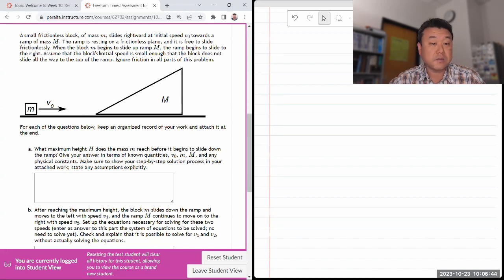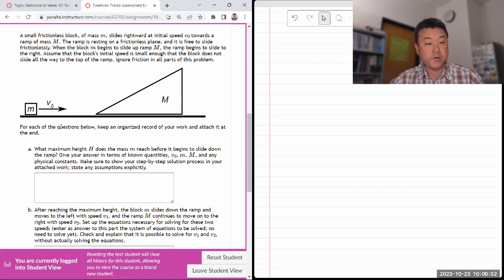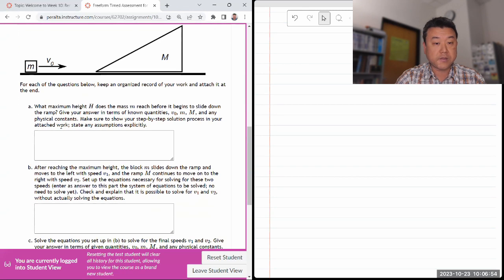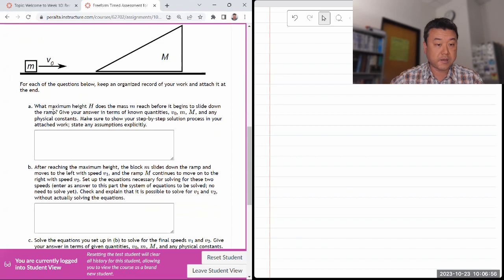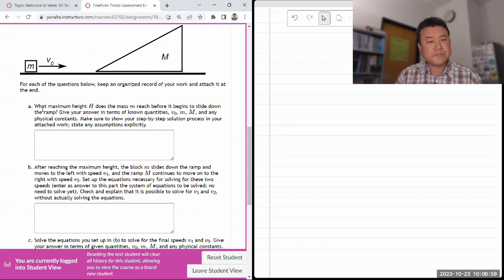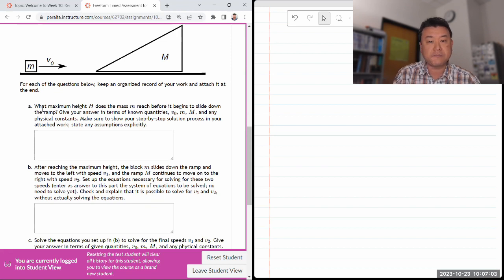The question says: assume that the block's initial speed is small enough that it will not slide all the way - it will stop somewhere and then slide down. For each of the questions below, keep an organized record and attach it at the end. It asks: what maximum height does the mass reach before it begins to slide down the ramp?